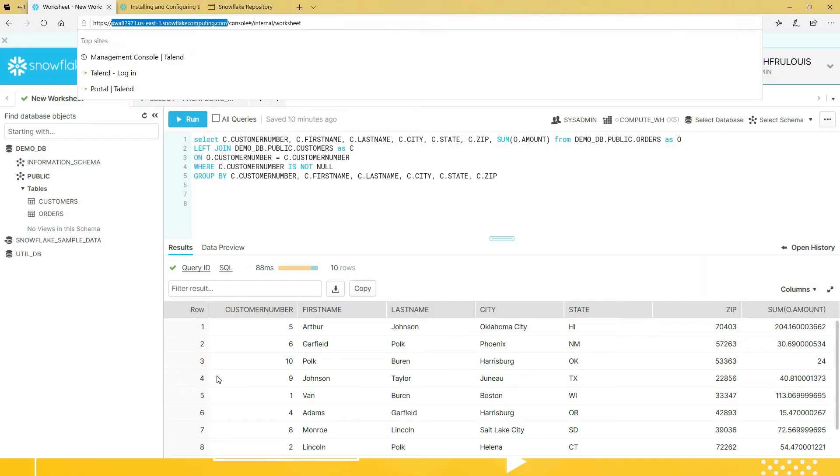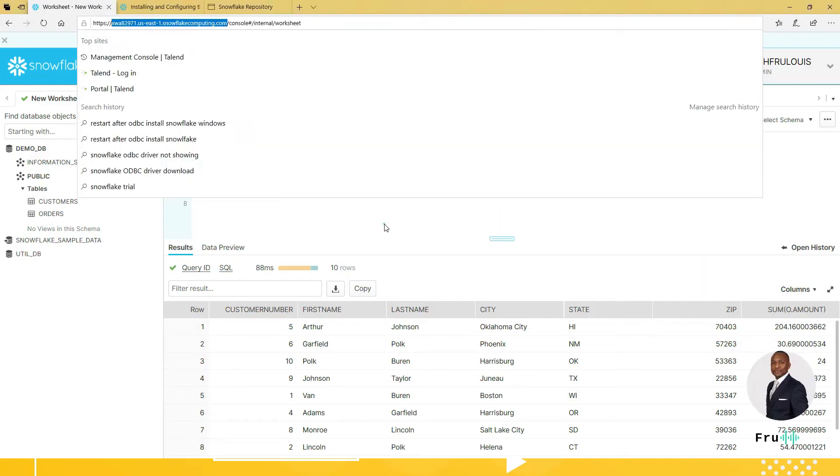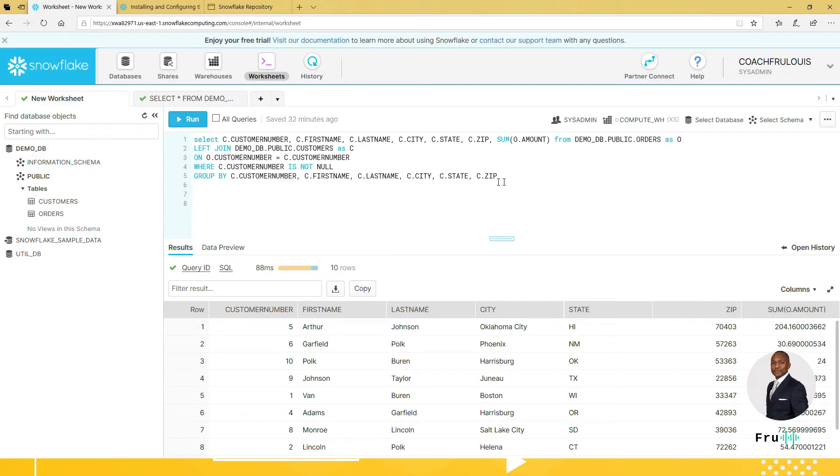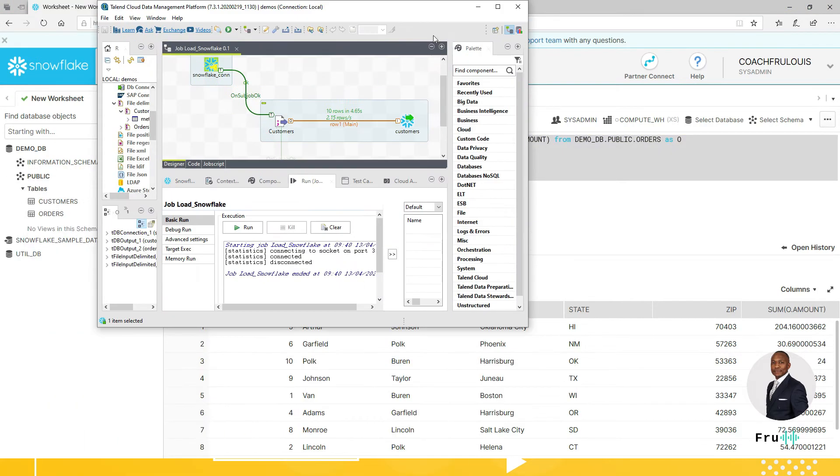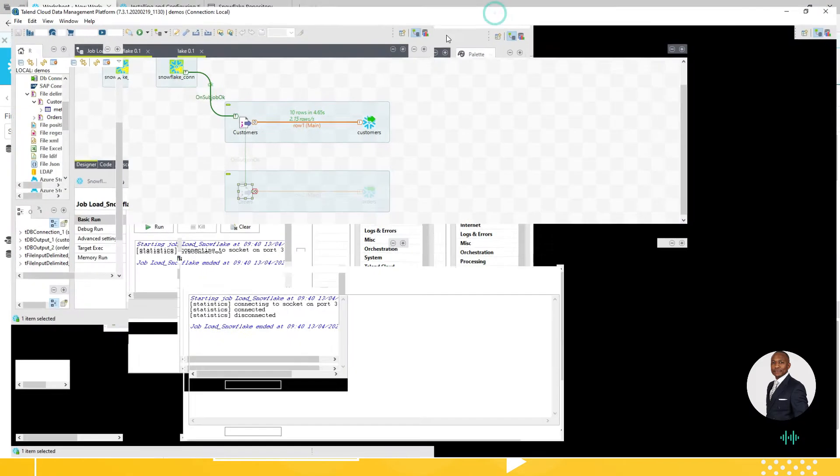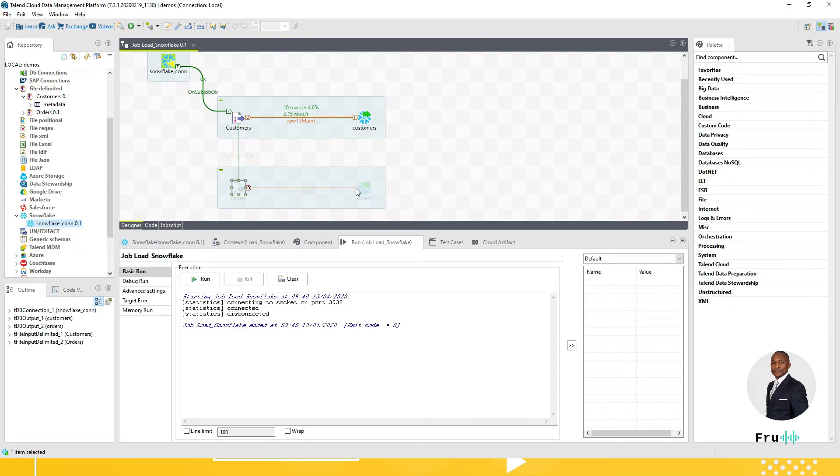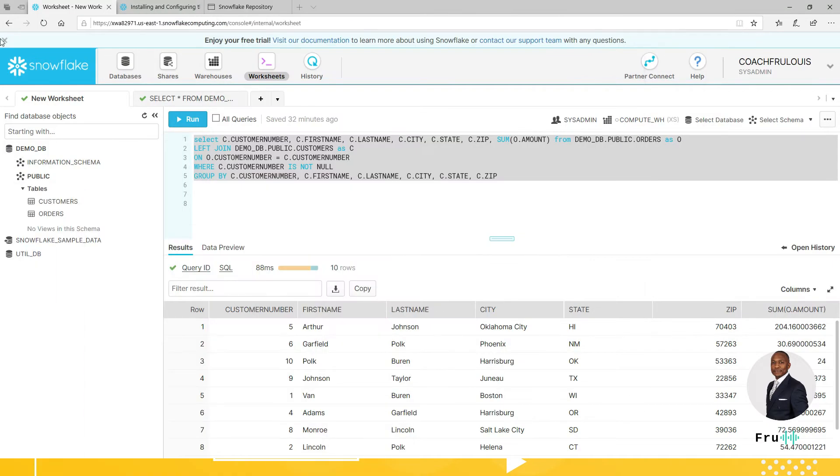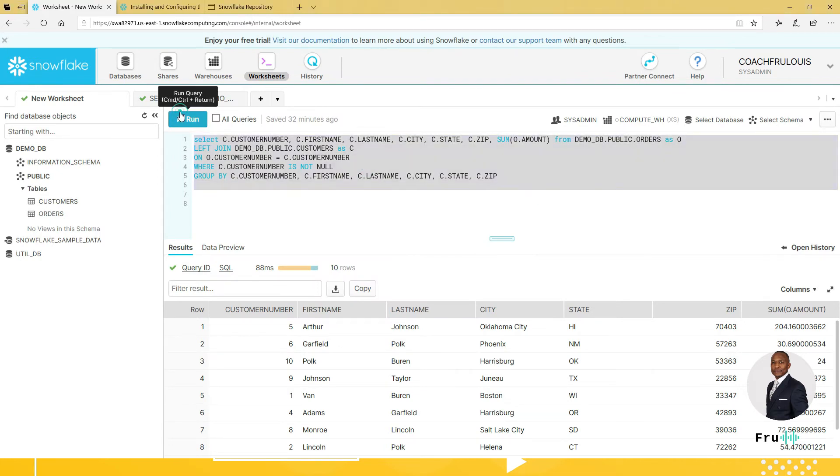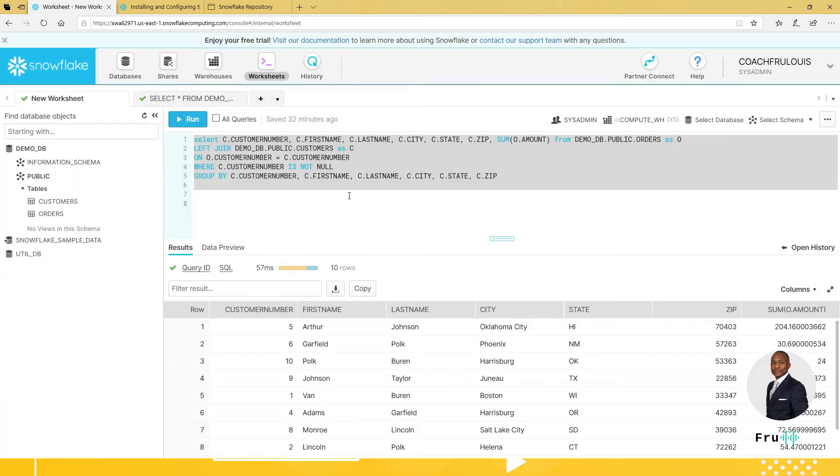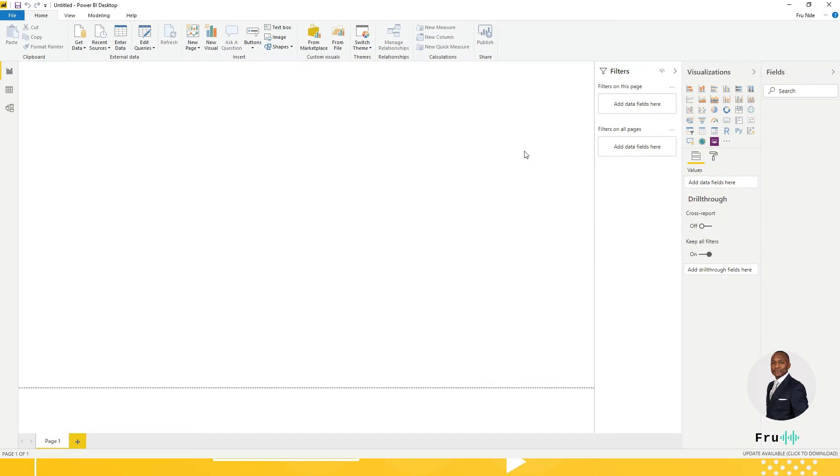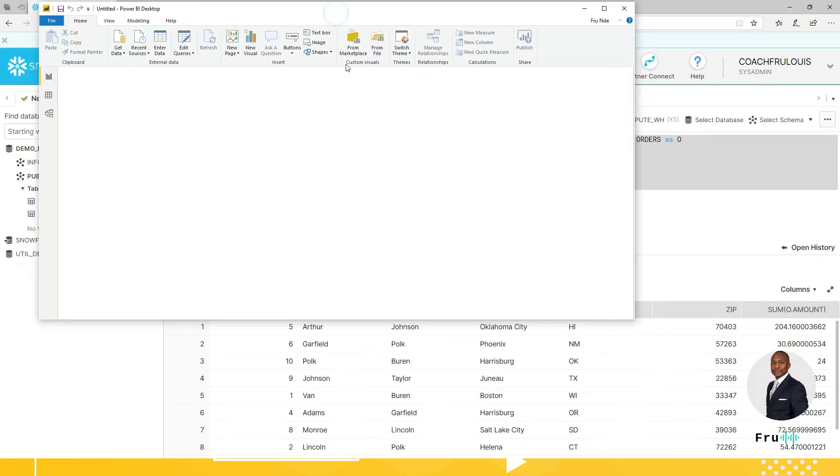If you recall, in the last video, we did set up Snowflake environment, leverage Talend to load some data into that Snowflake environment. So we loaded two tables, customers and orders. Now, once we have that in Snowflake, we can go ahead and run queries against the tables we've loaded into Snowflake. For this particular video for today, we want to see how we can take advantage of a BI tool like Power BI to connect to that Snowflake data set so we can build dashboards or visualizations.